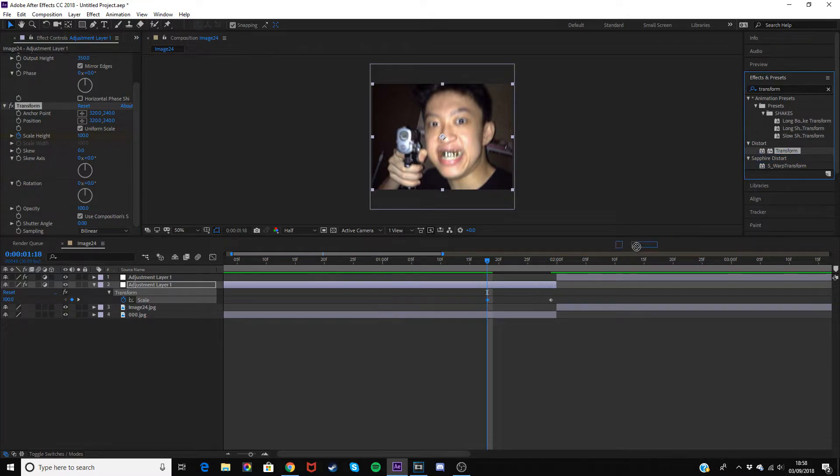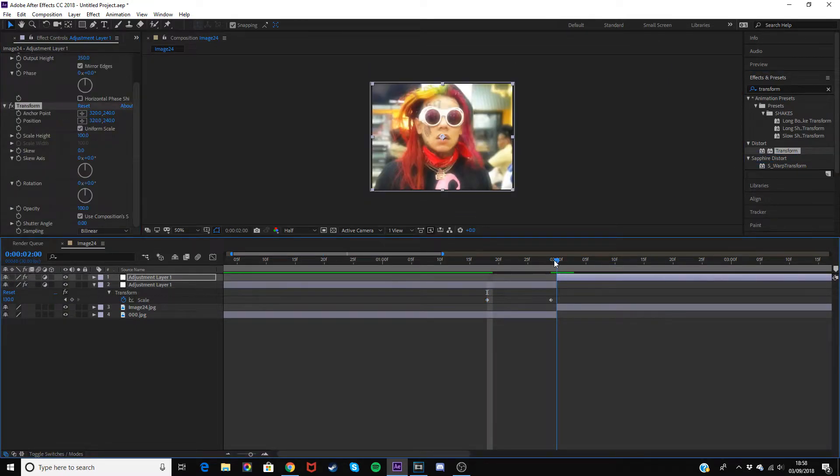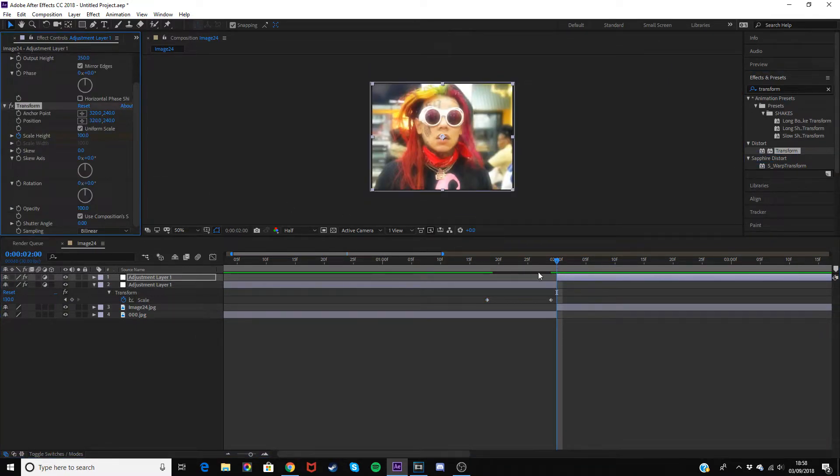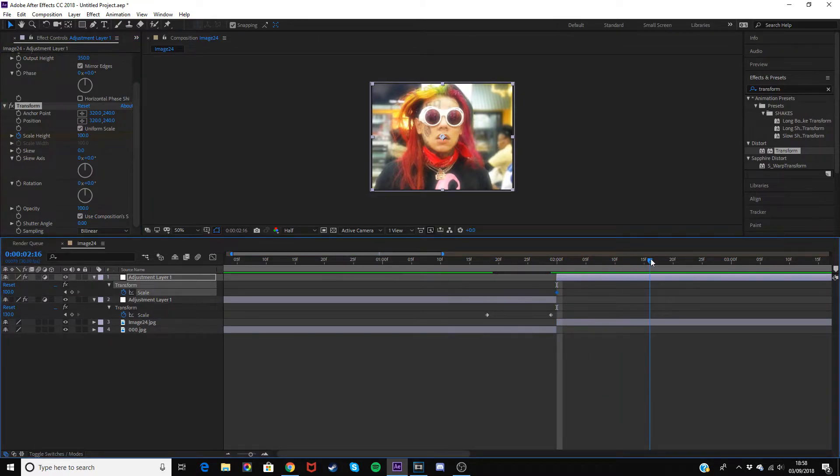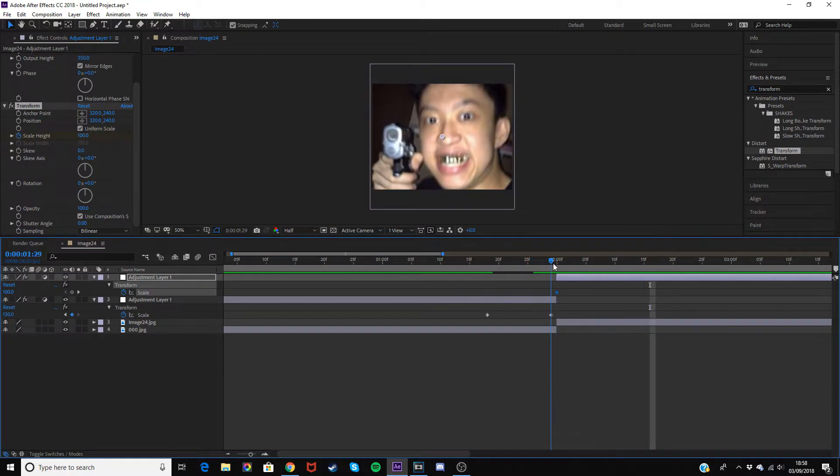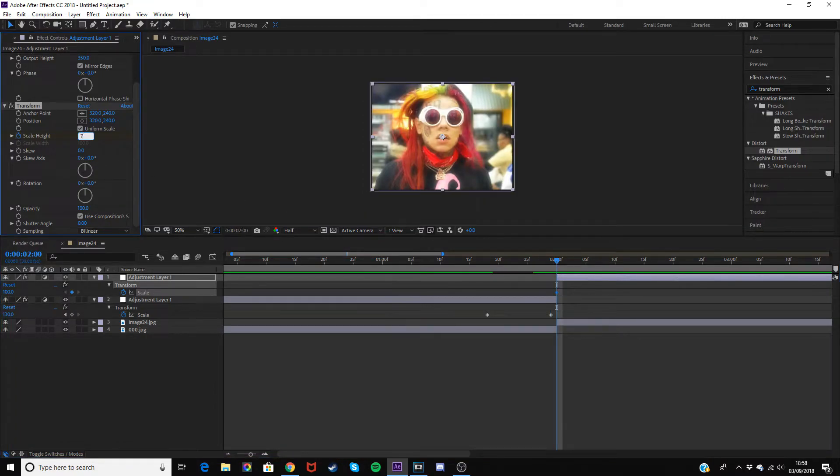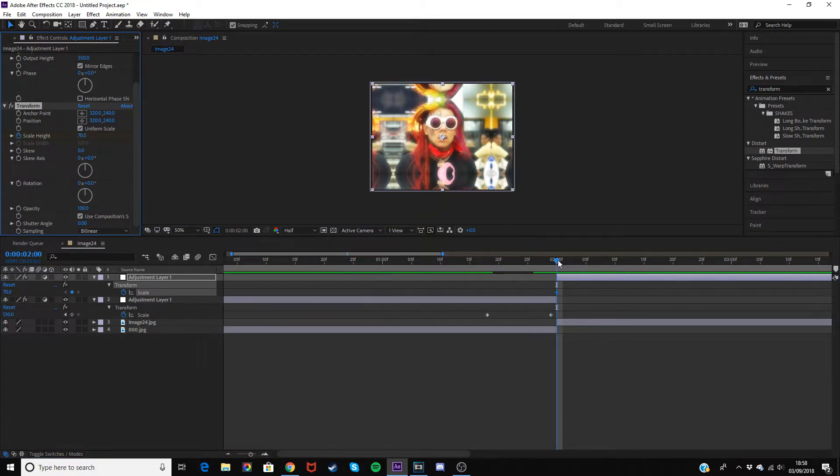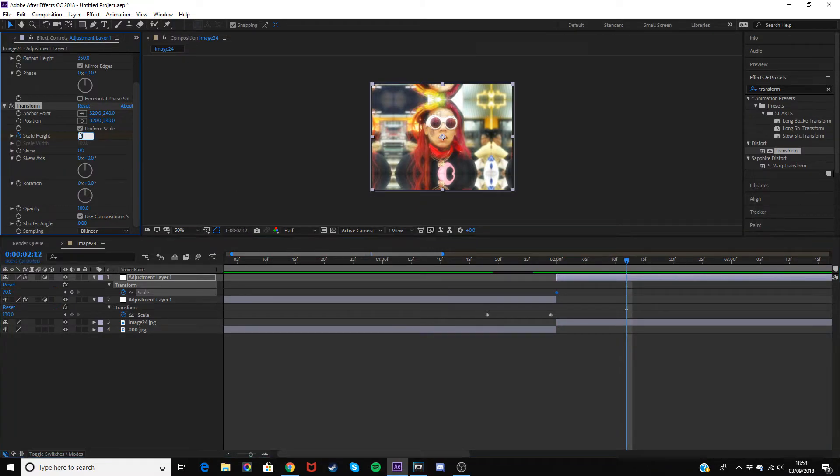Do the same thing for the other clip. Drag it on, click the little stopwatch, hit U and it'll come up. Then go back about 10 frames, and you want to match it. So this one ended on 130, so you want the first keyframe to be 70, and then go about 10 in and change it back to 100.